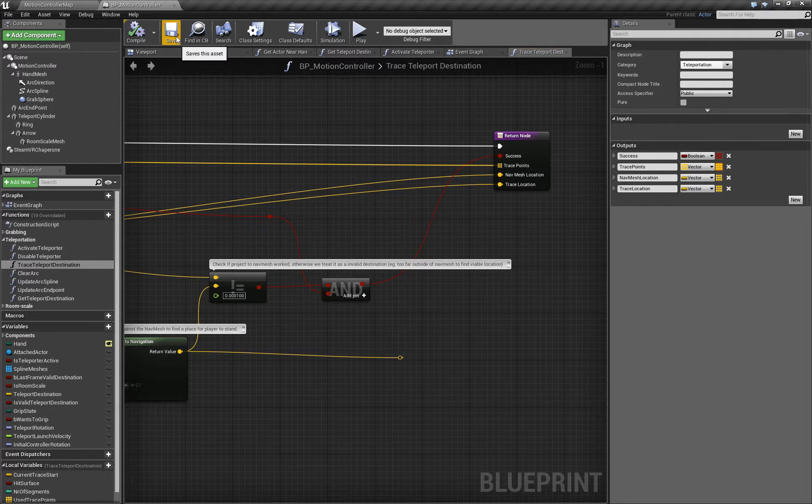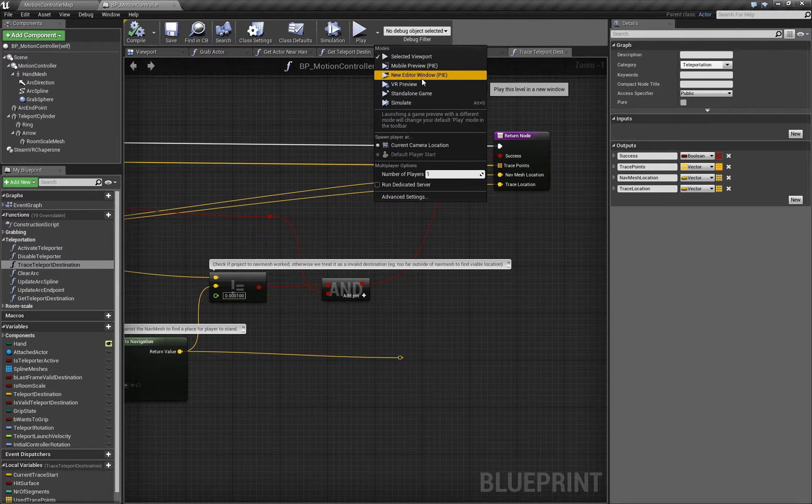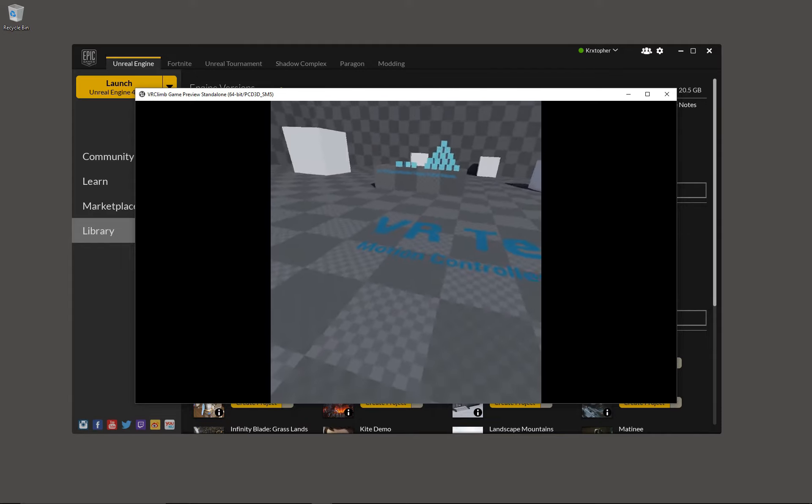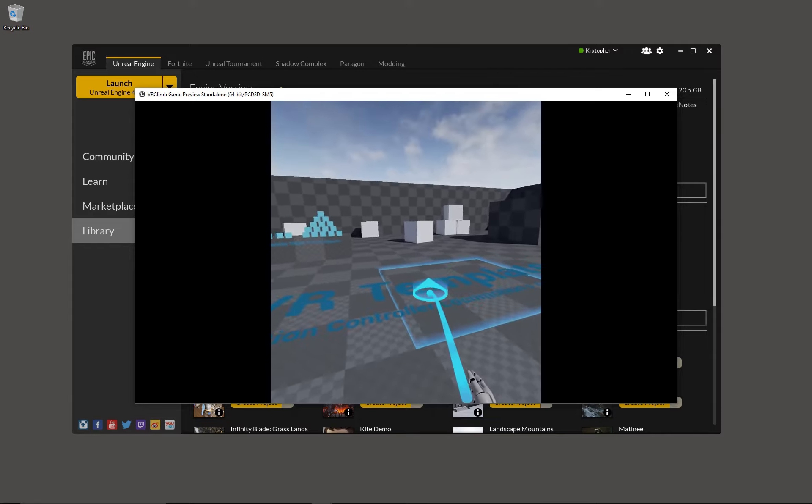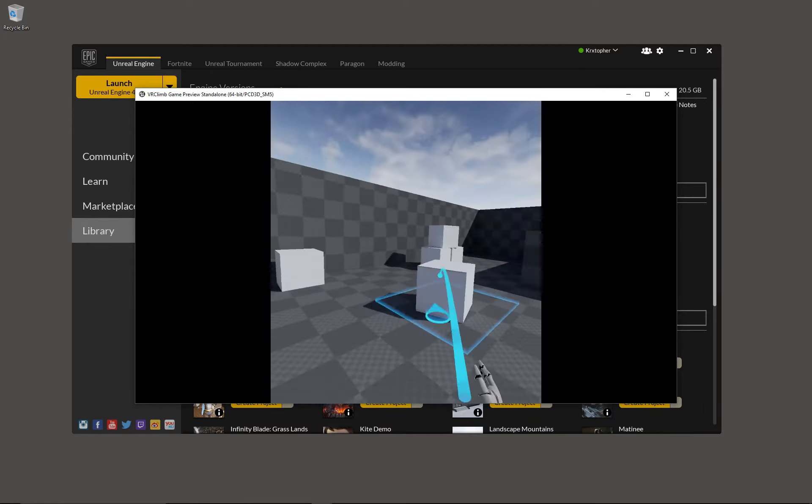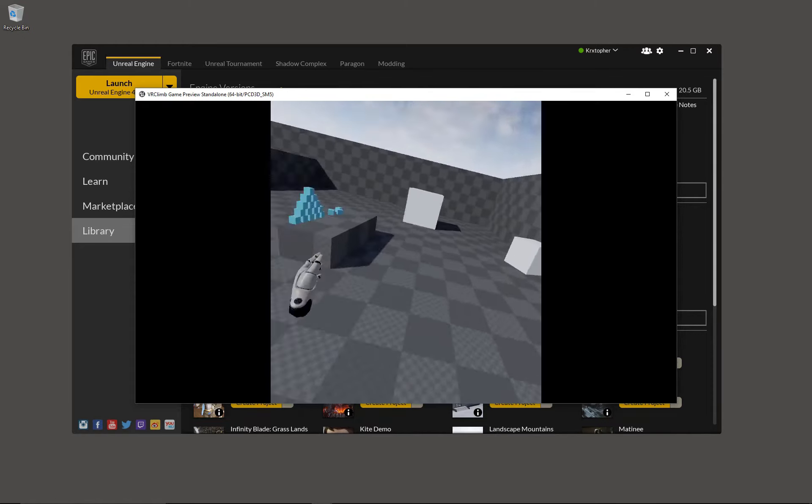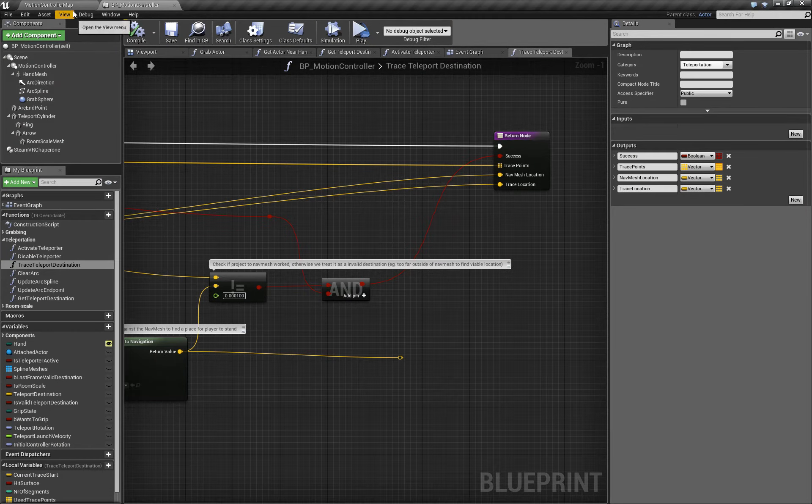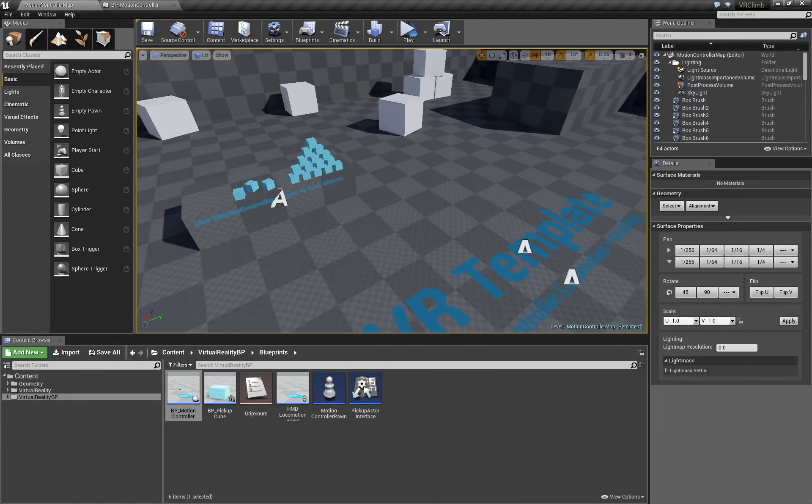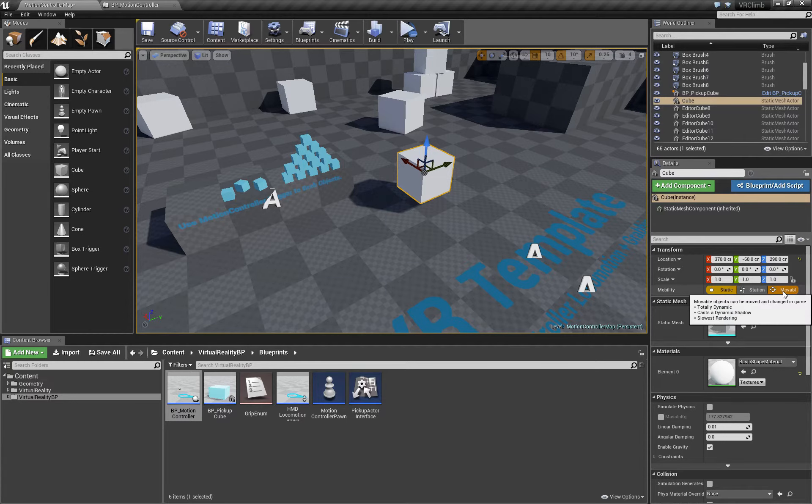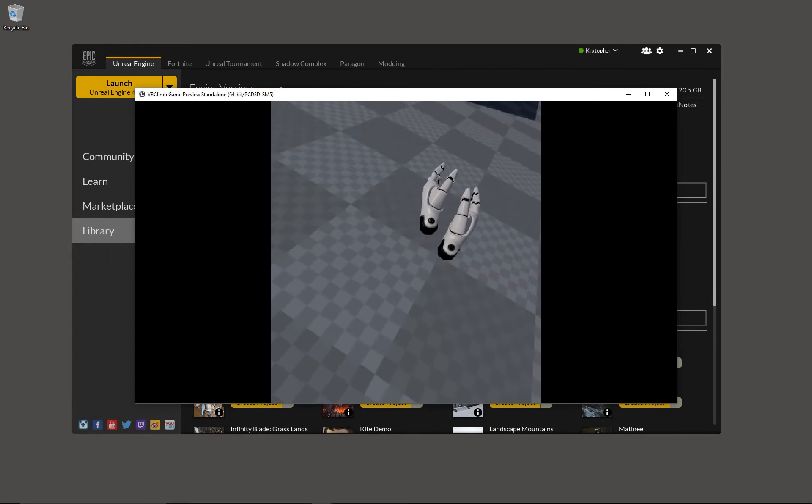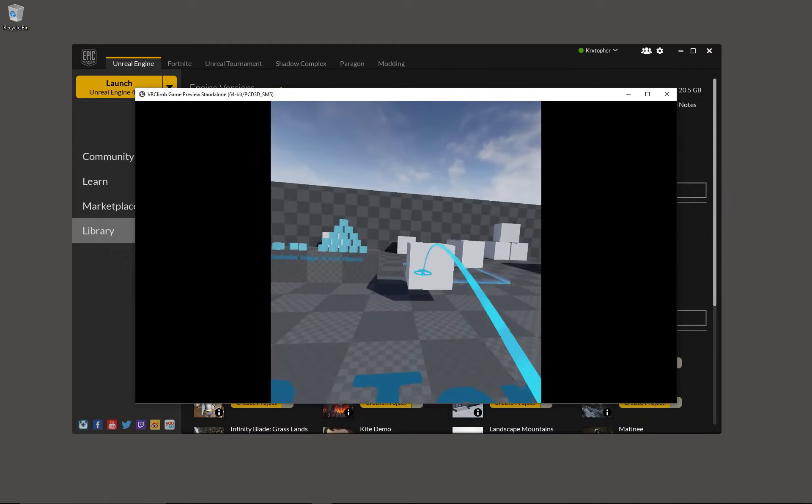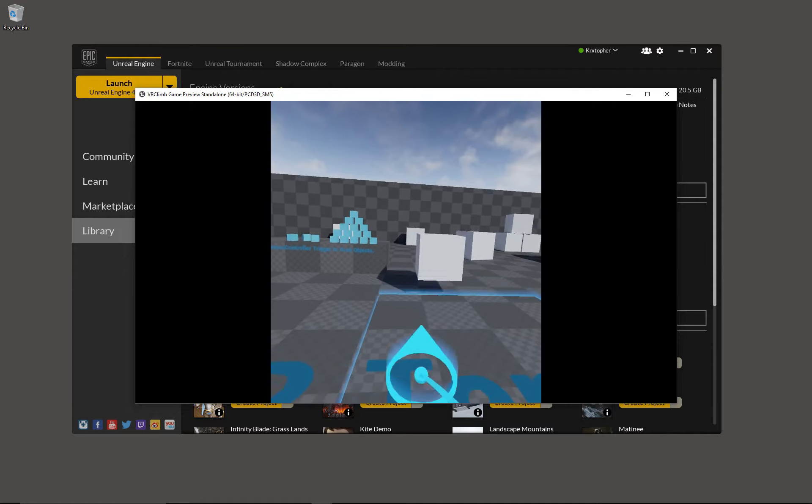Now let's preview our change. So you'll notice not only can I teleport to areas on the floor, I can also teleport onto the other surfaces. Let's add a slightly different surface. This is going to be a movable object. You'll notice that although we can teleport to any statically placed object, it ignores any movable objects. So let's fix that next.